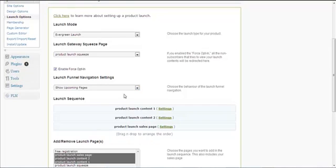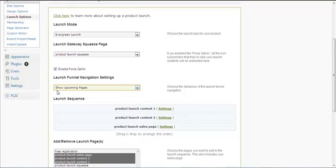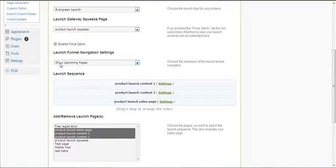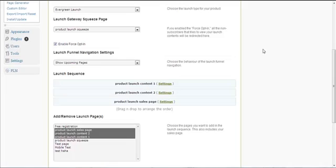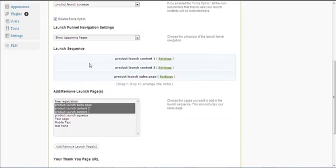Next, launch funnel navigation settings: do you want to show or not show upcoming pages? Most marketers show upcoming pages, which I highly recommend. This gives your subscribers teaser content so they know what to expect in your next launch content.